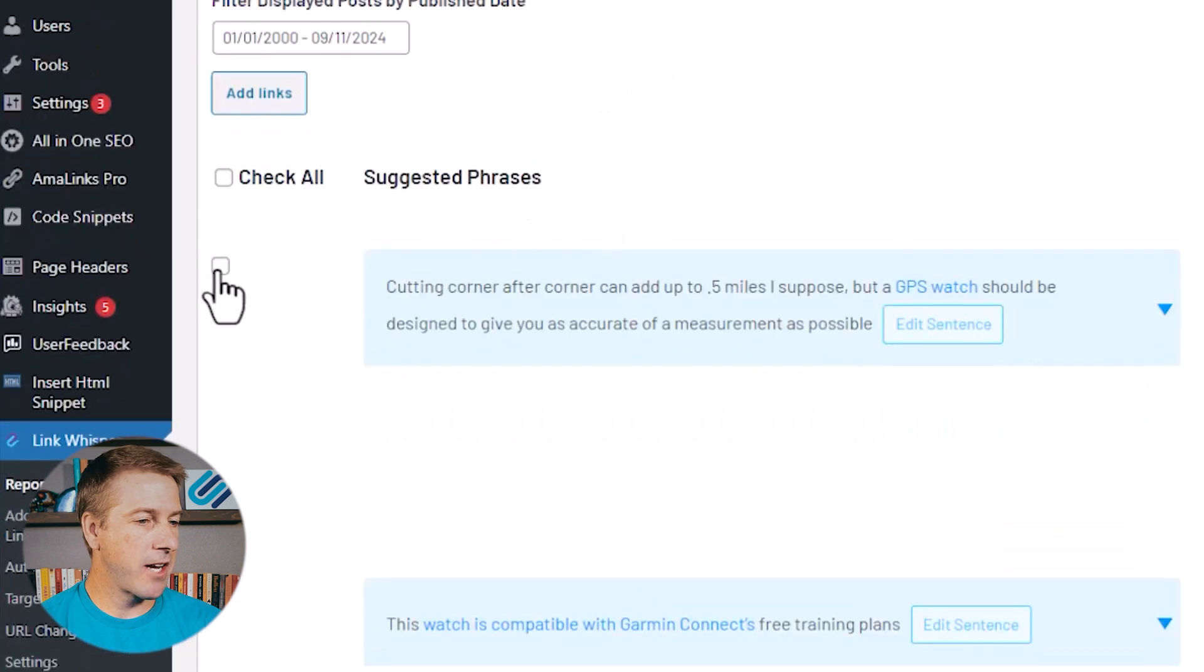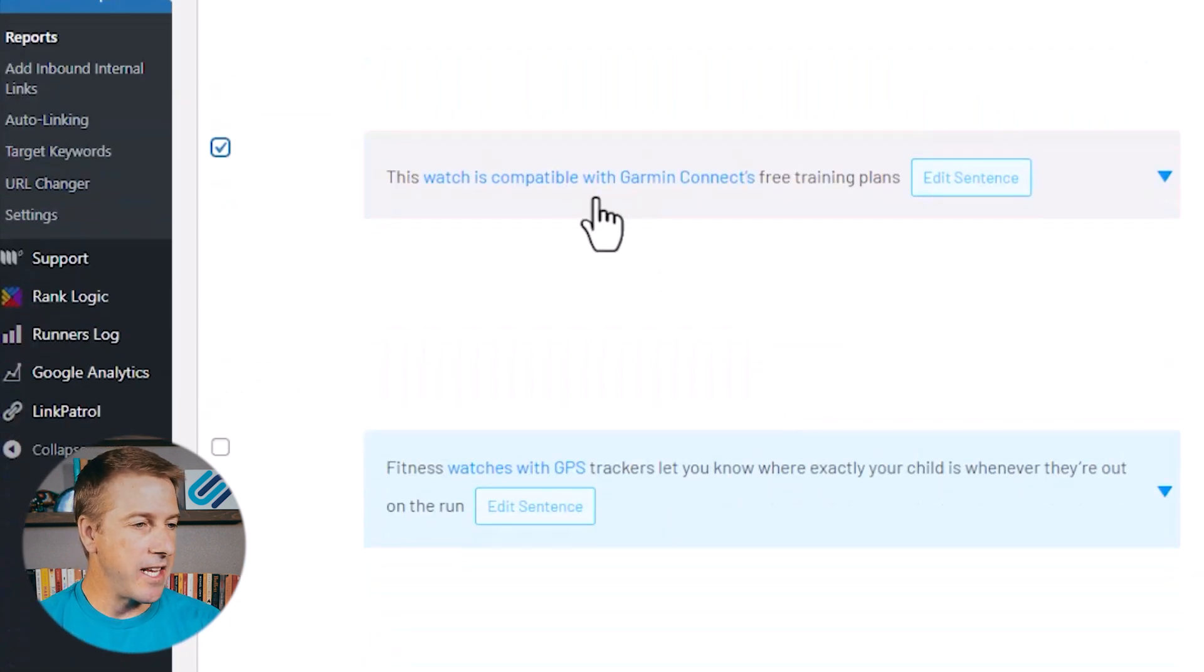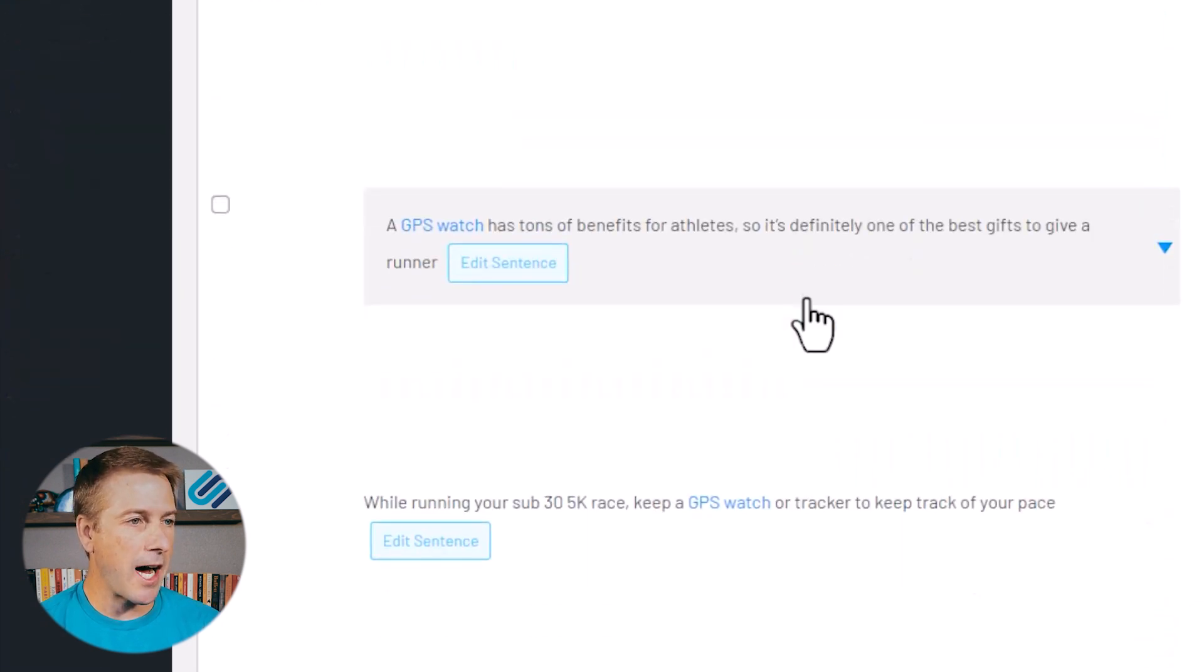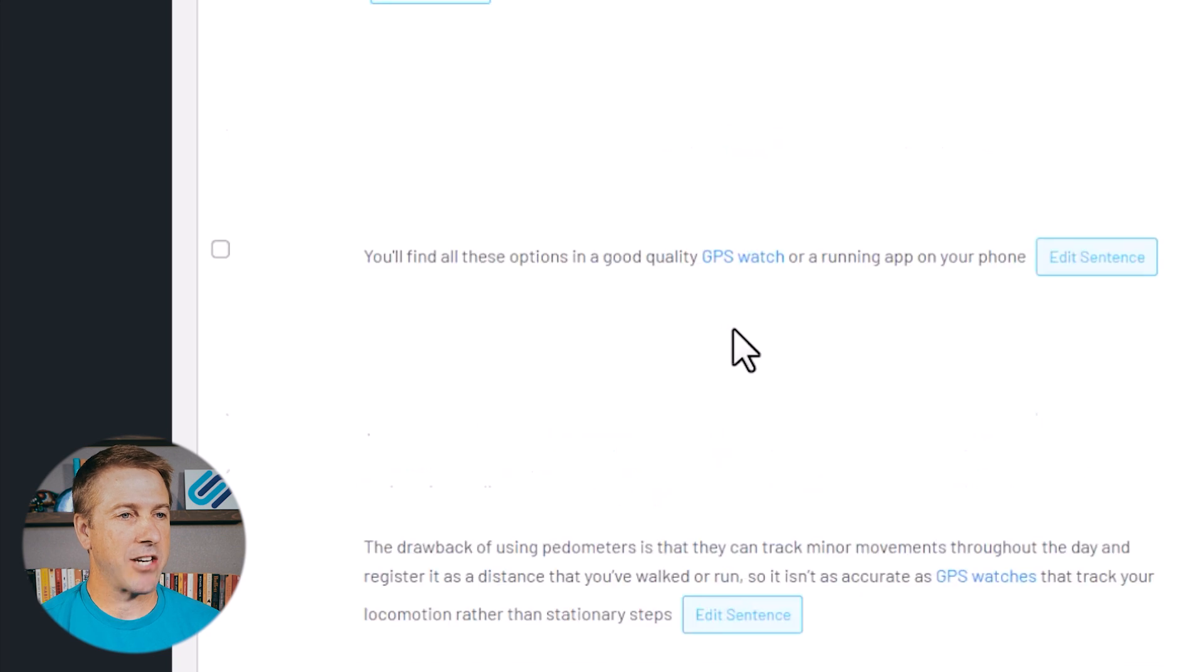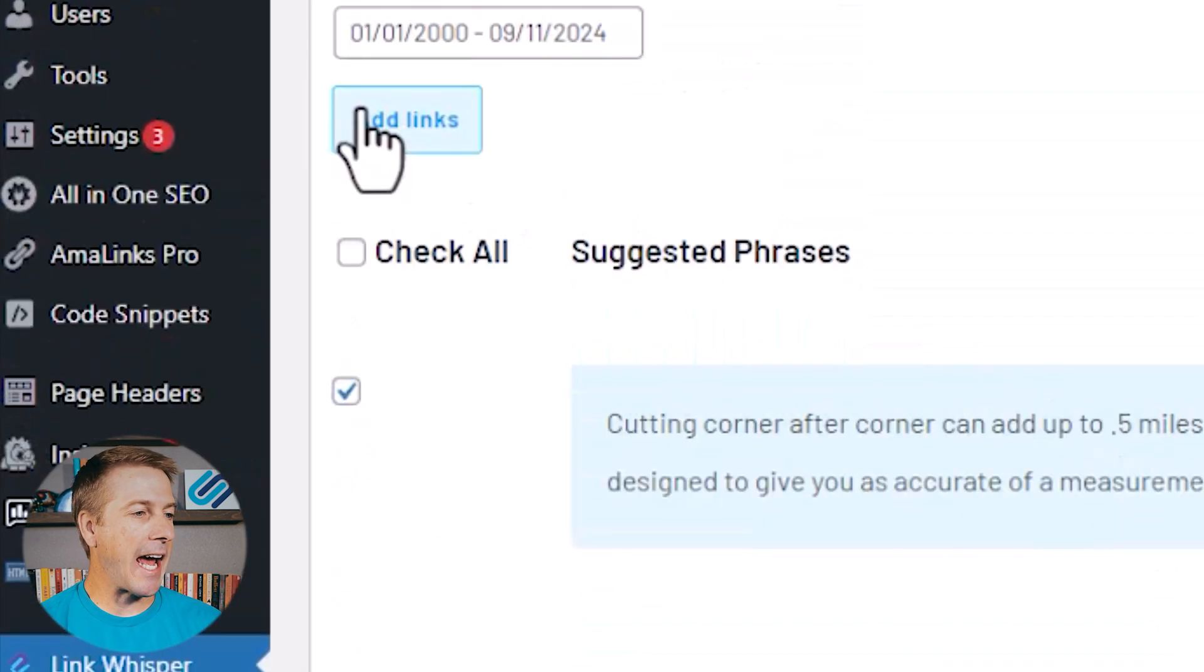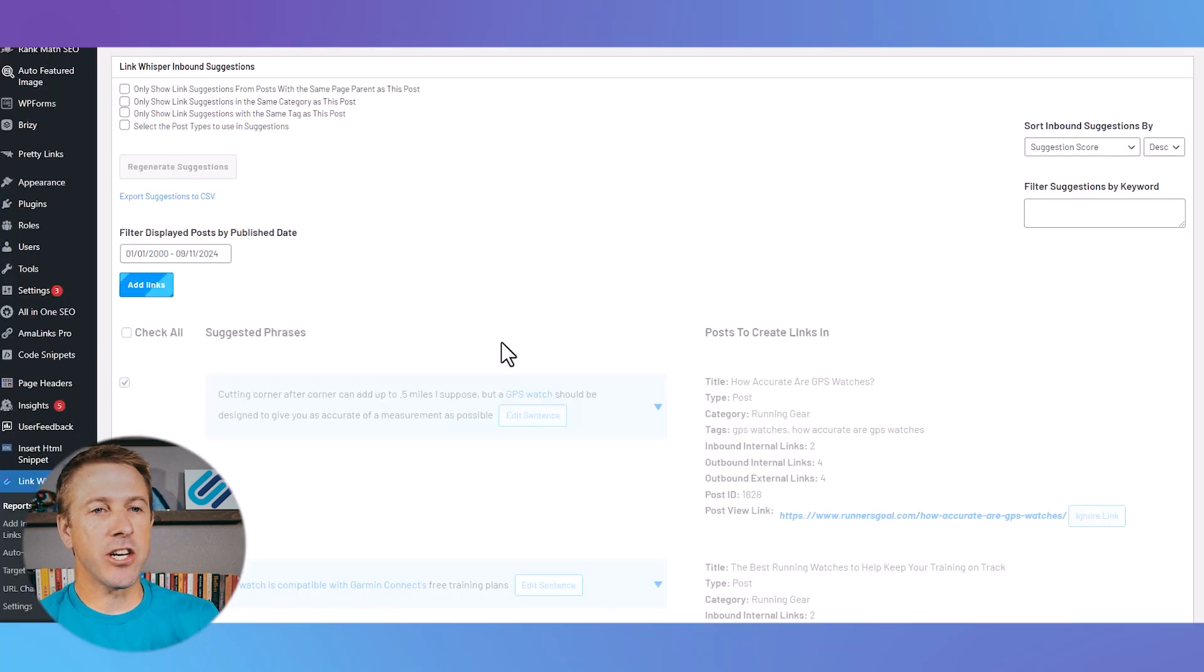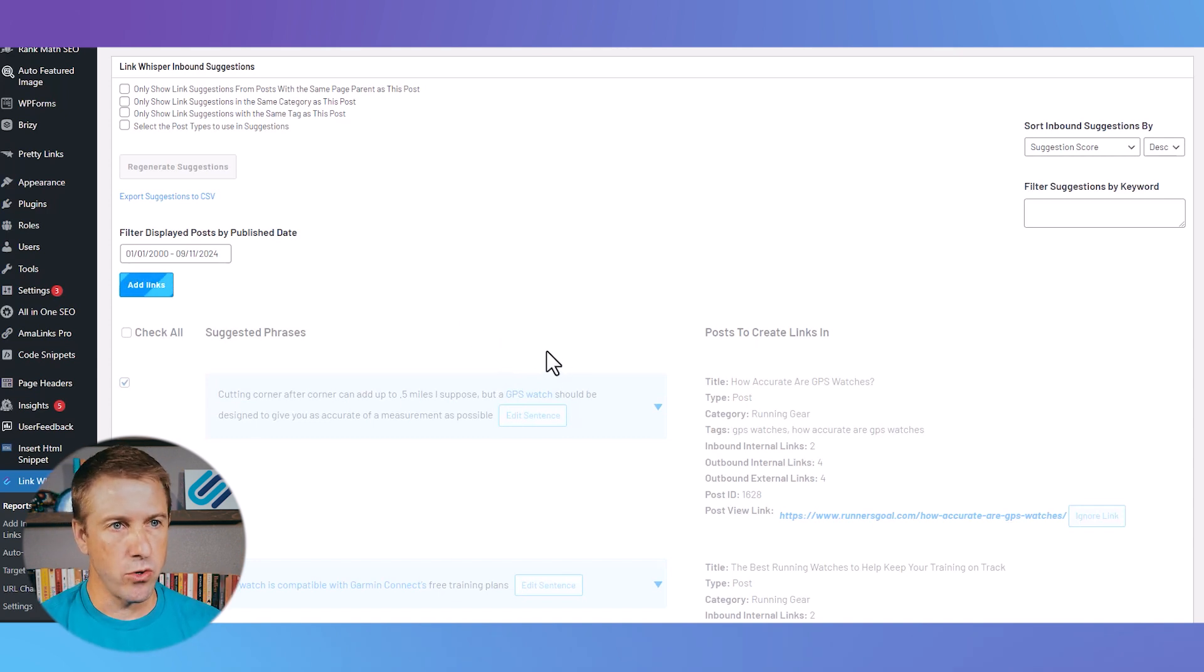So here I've got a couple of ideas with the anchor text pre-selected, and there's several options I can decide which of these I want to actually select. And then I just click add links, and it's going to go out to those couple of articles and add those internal links for you.